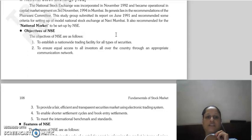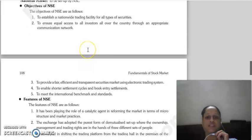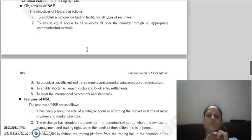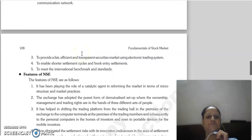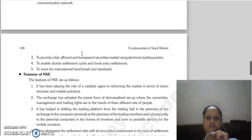What are the objectives of NSE? First, to establish a nationwide trading facility for all types of securities. Second, to ensure equal access to all investors all over the country through an appropriate communication network. Third, to provide a fair, efficient and transparent securities market by using an electronic trading system.